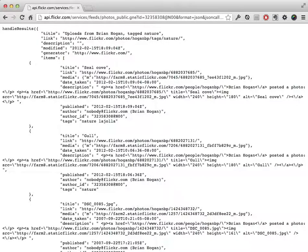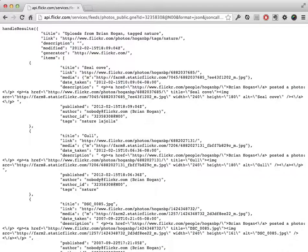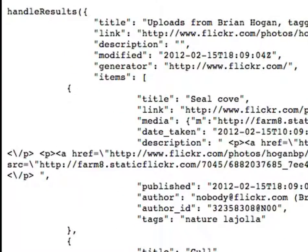Here's the response we'll get from Flickr. And you can see that it does, in fact, pass all of the JSON results to a function called handleResults.